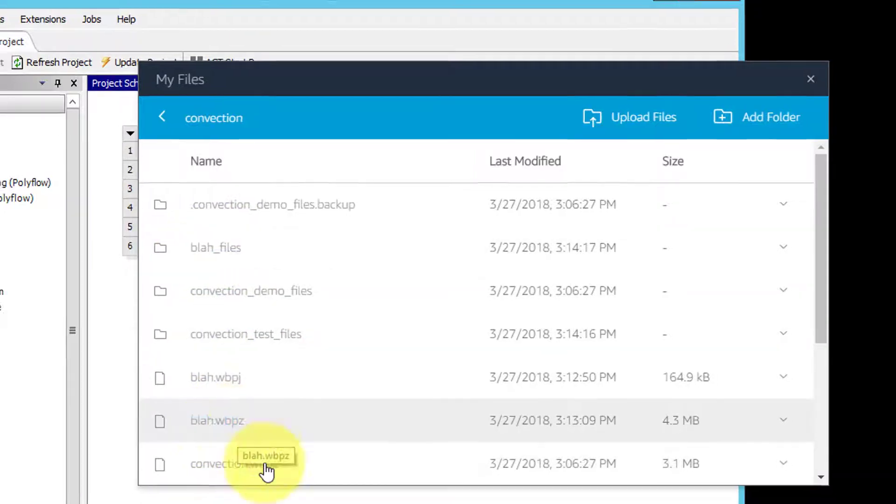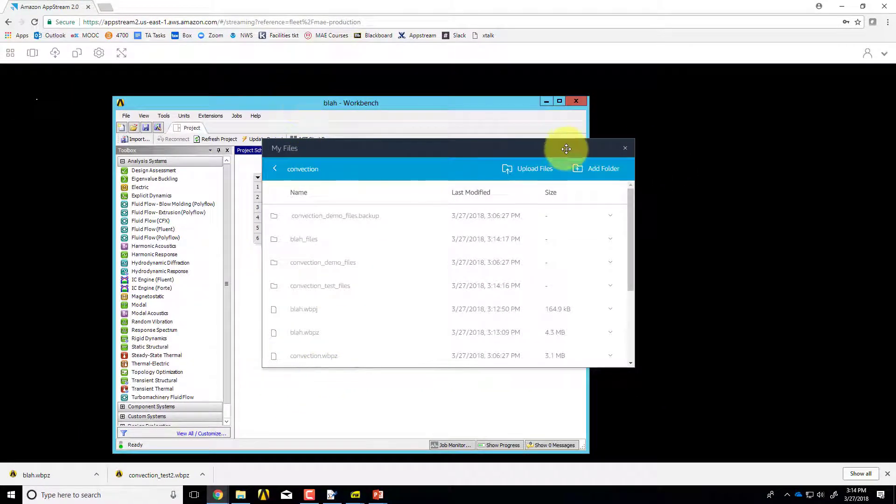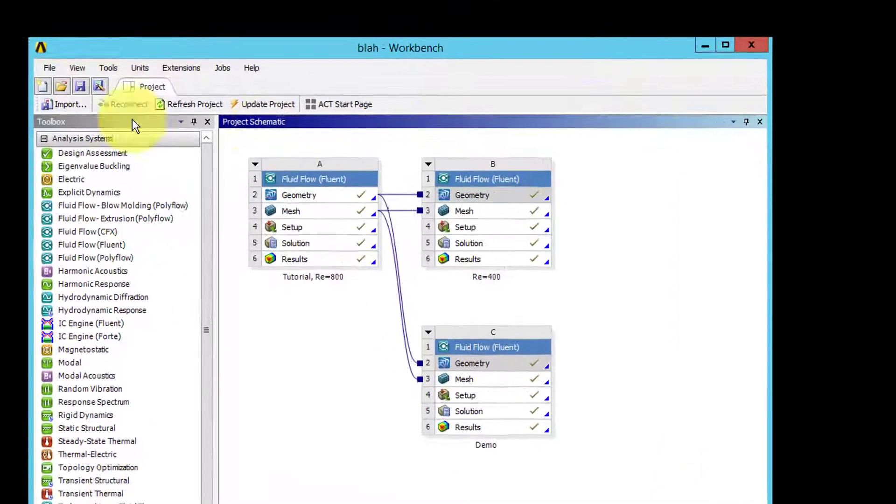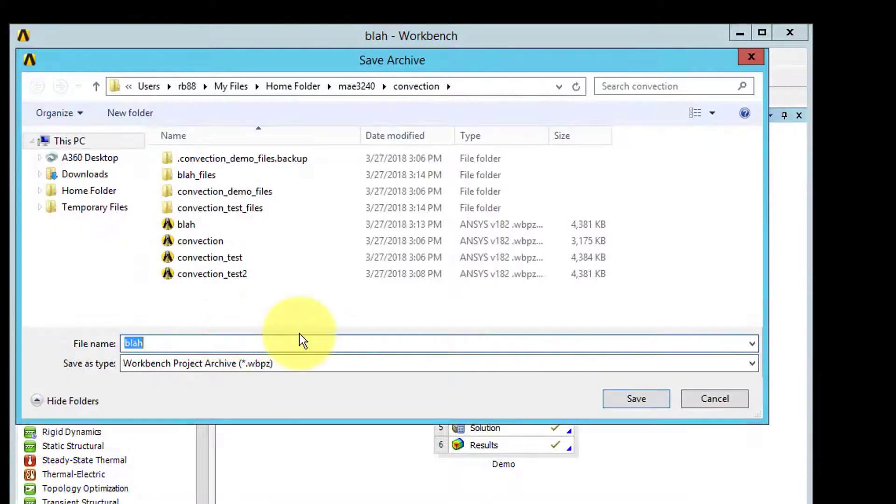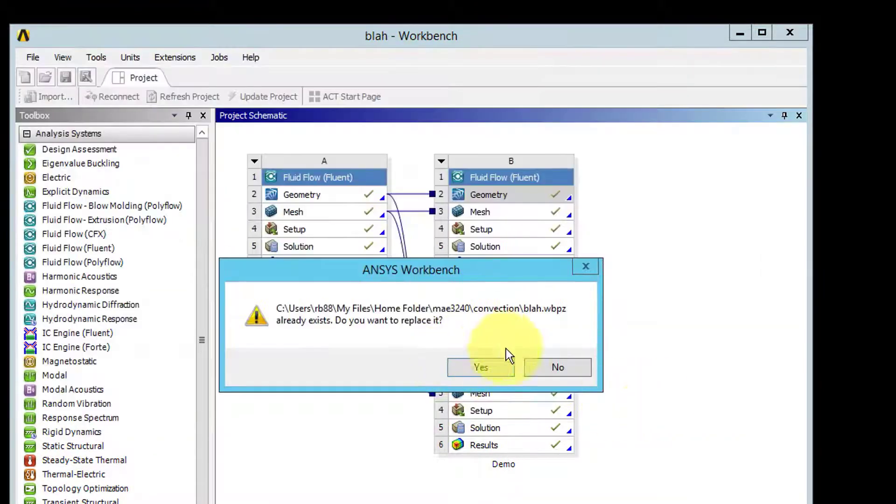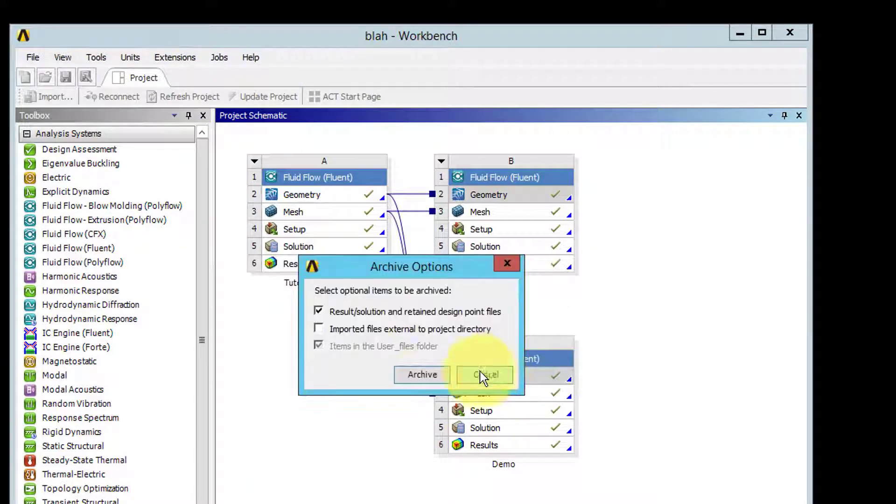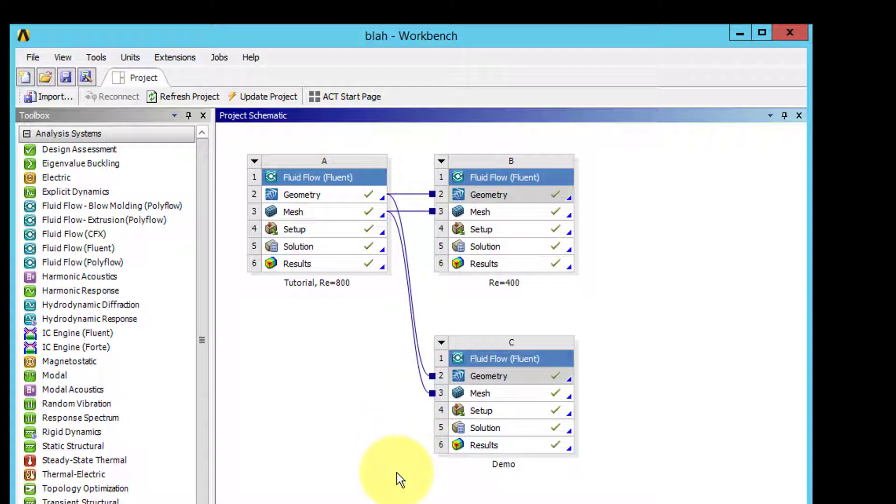Then when I'm done, I can overwrite blah.wbpz. So I'll say file archive, and then if I say save, it'll say do you want to replace it and I'll just say yes. And so that's the workaround for making sure that you don't lose any data in ANSYS.